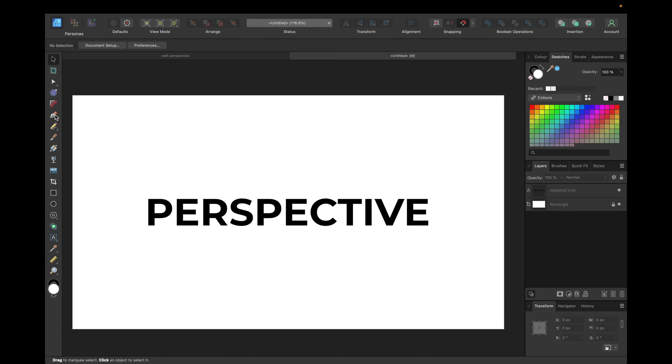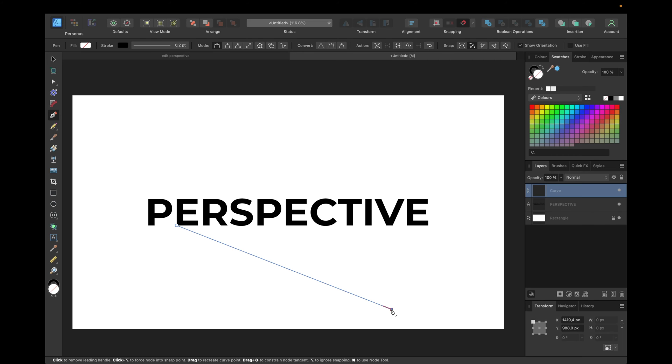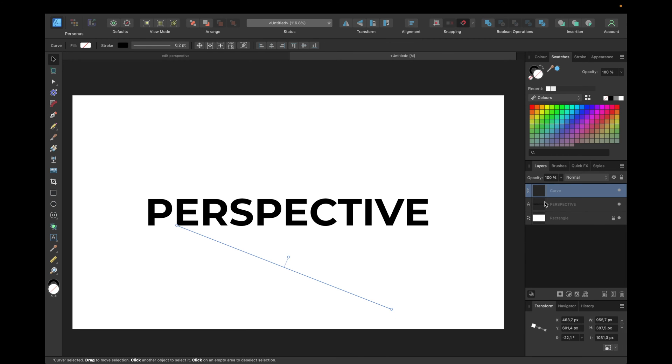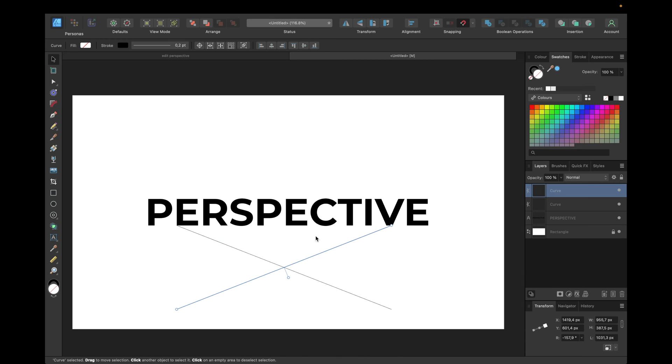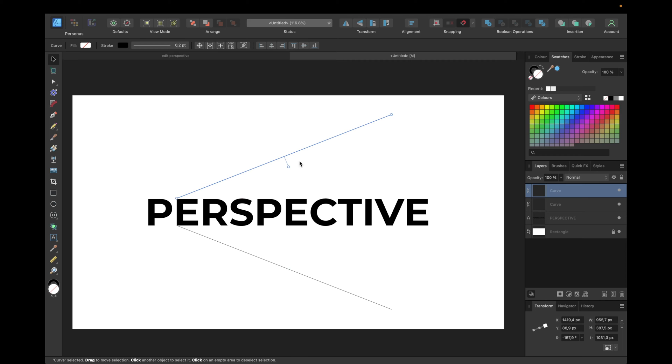We're using the vector pen tool for this. So we're going from the E bottom and drawing a line. Now simply select this curve again, clicking command C to copy, command V to paste. If you're using Windows, simply use control instead of command. Now we can go to transform and flip horizontally and move to the top. So we have our perspective.